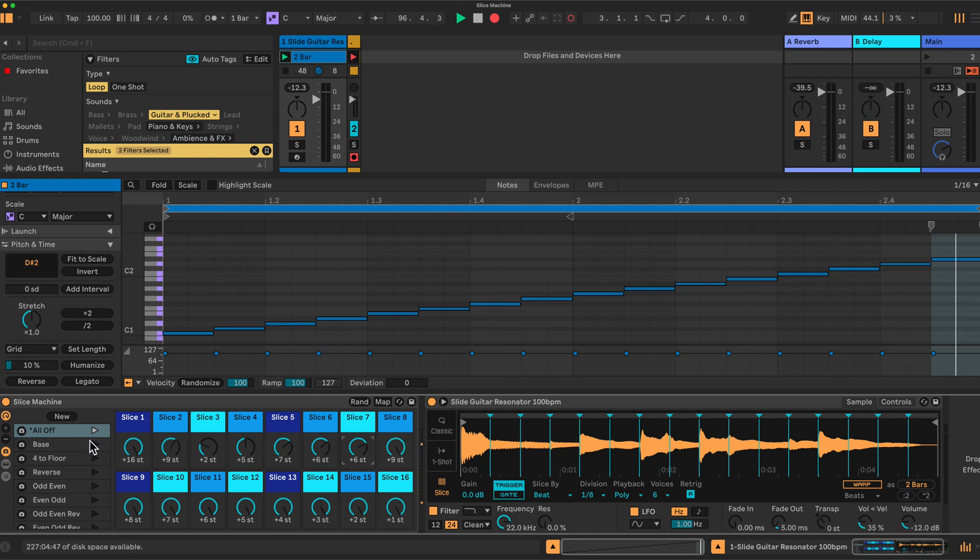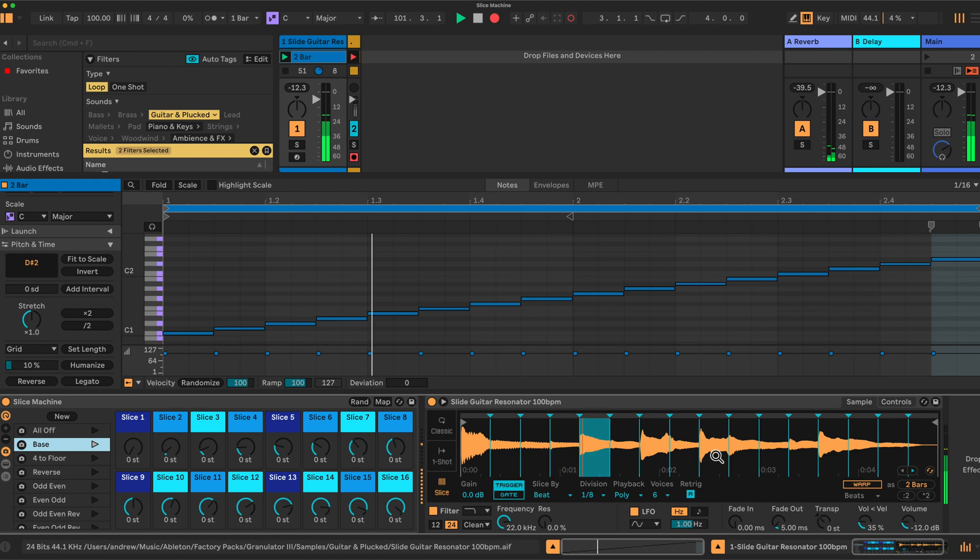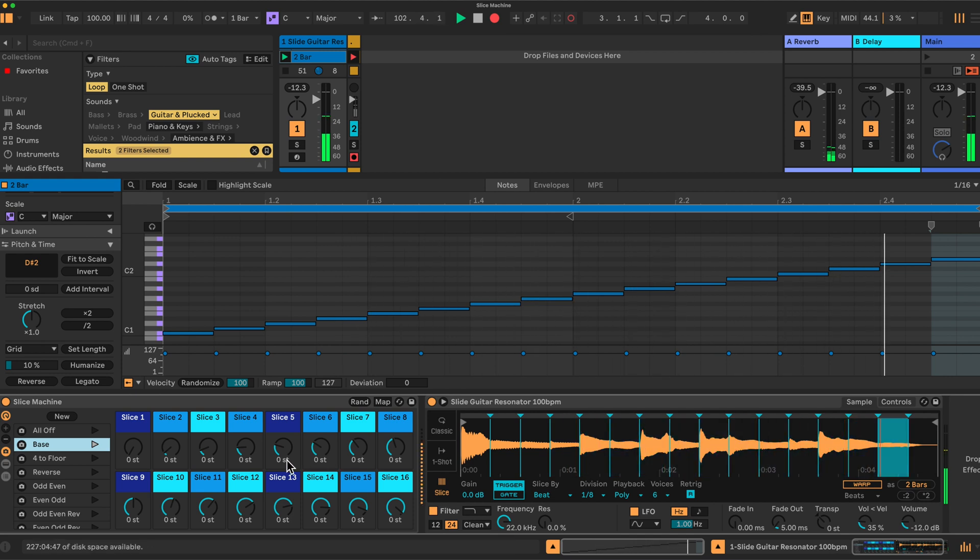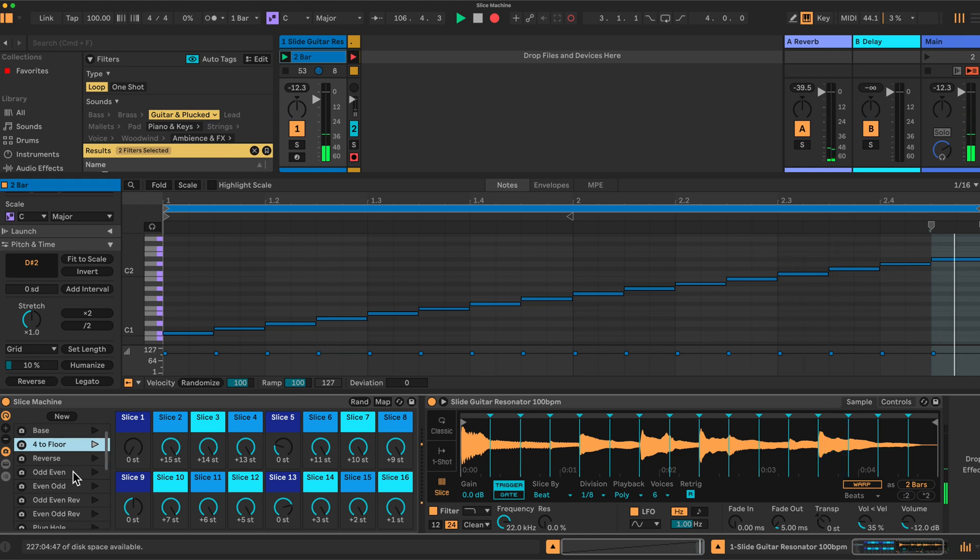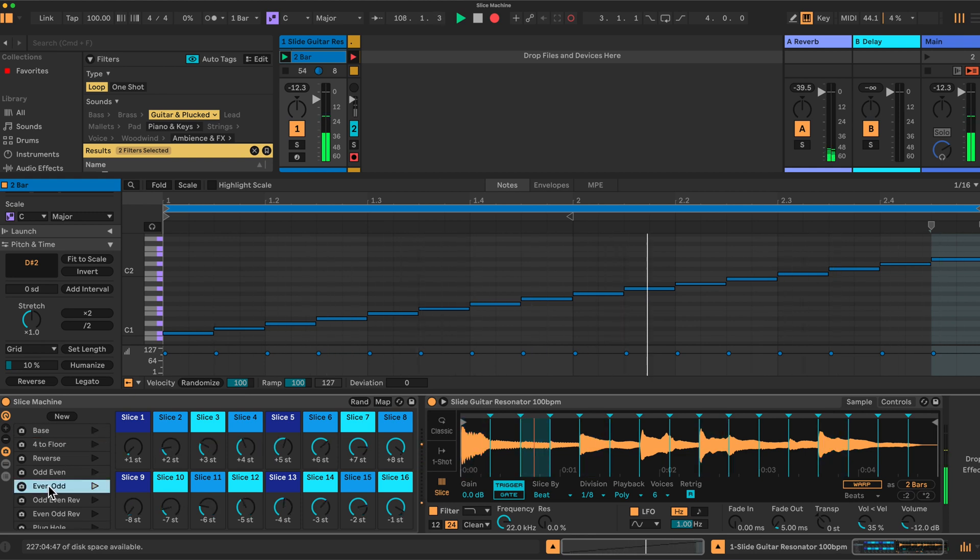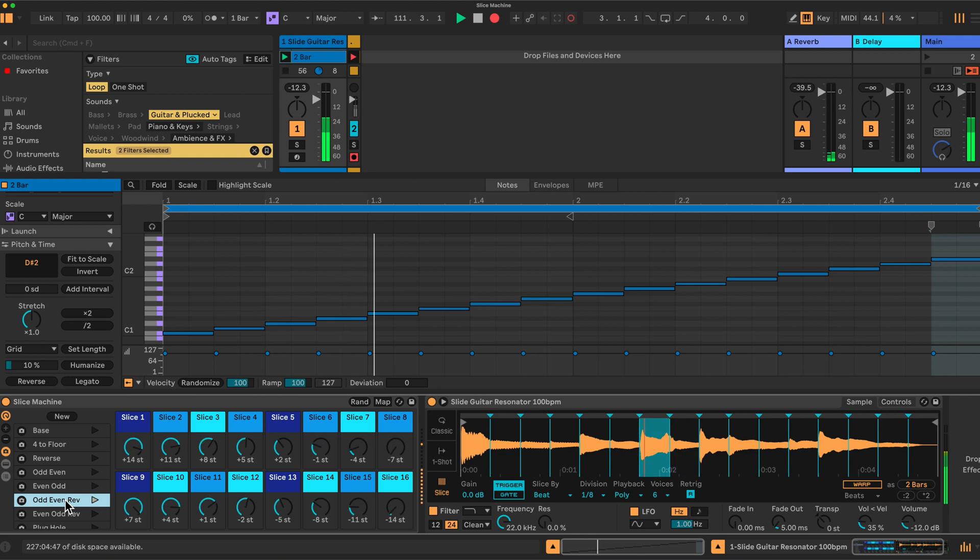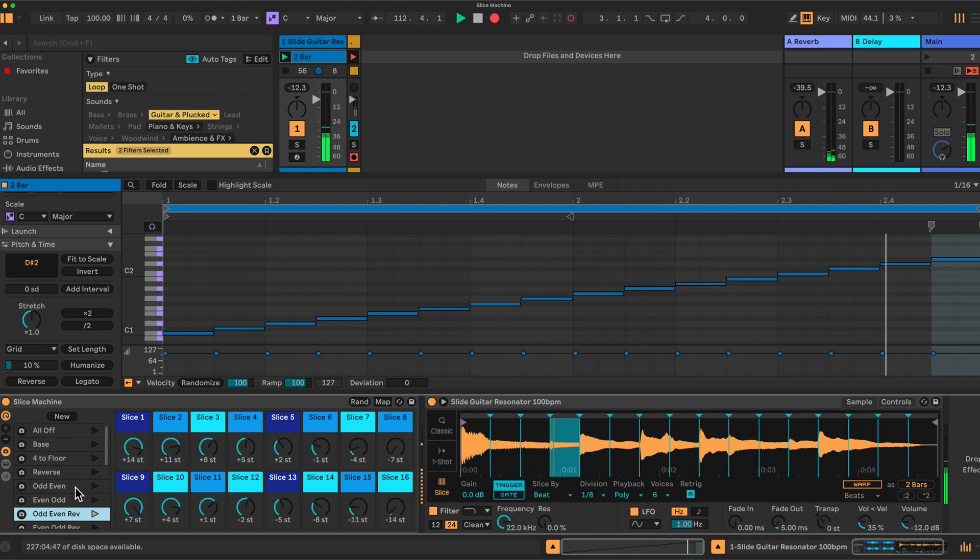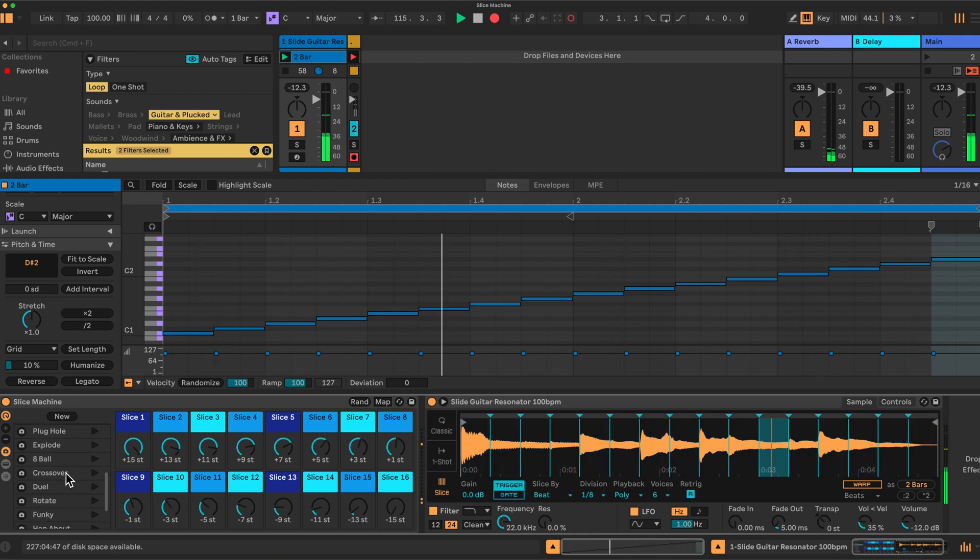On the side here I have a series of snapshots which I've programmed. This one is just the base, so this just plays through as the sample should. I've got one four to the floor maybe for drum beats. This will only play the one, the five, the nine, the thirteen. And then I have a series of different rhythms that I've programmed. This one does even odds, so the first time around it does even, then it plays odd. Or even reverse. We can reverse the sample in playback. Okay, and there's a whole series of these that I've created. Hop about.